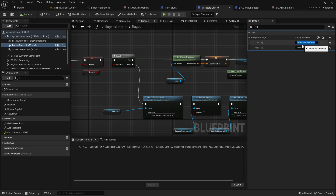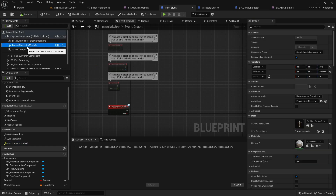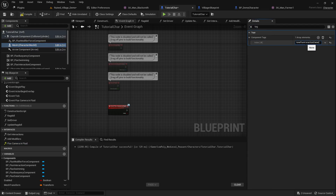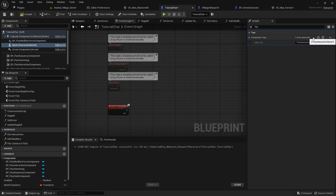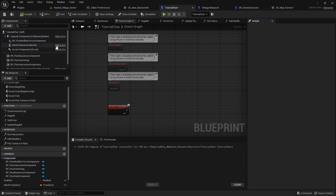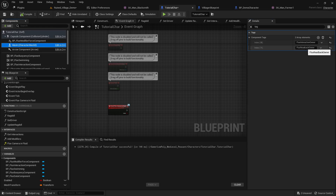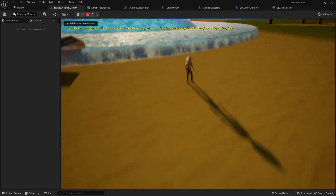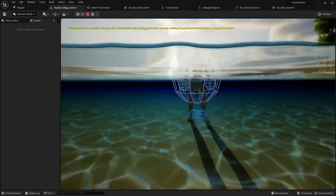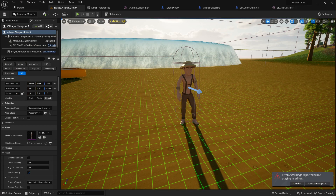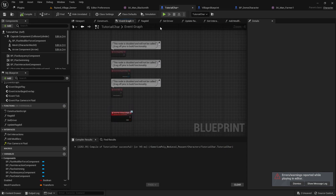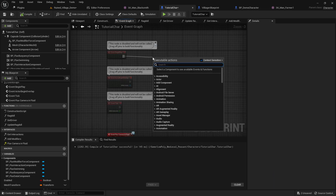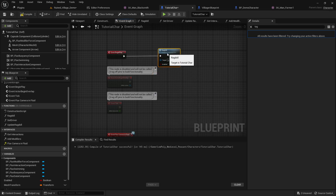Looking at my previous working example, we need two component tags on the skeletal mesh. Click on the mesh, search 'tag', and add a component tag: 'flux_interaction_owner'. The second tag is 'flux_readback_owner'. Compile and save — this should be all we need unless I'm forgetting something.